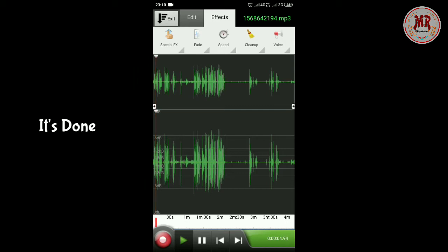This is the 3rd circuit of oscillator, which is the RC phase shift oscillator. Again, I am using Multisim, which is provided by National Instruments.